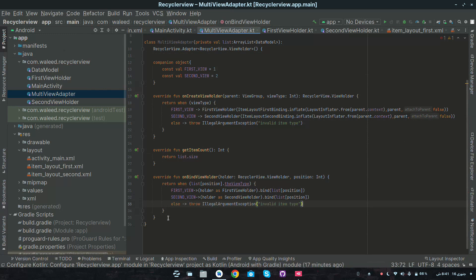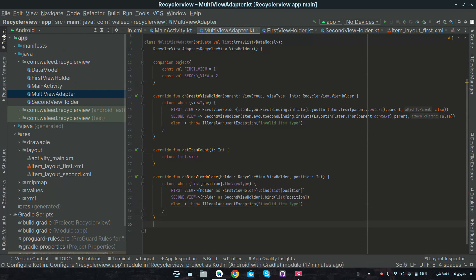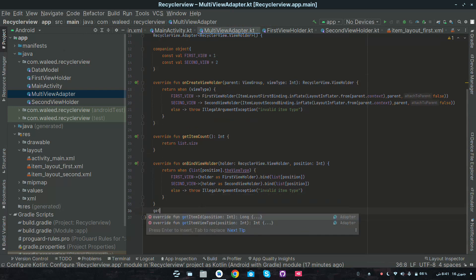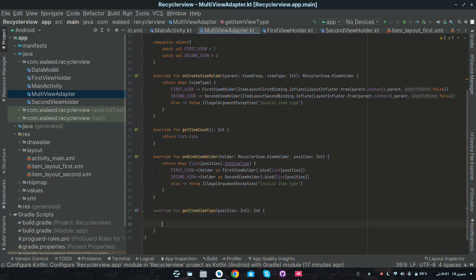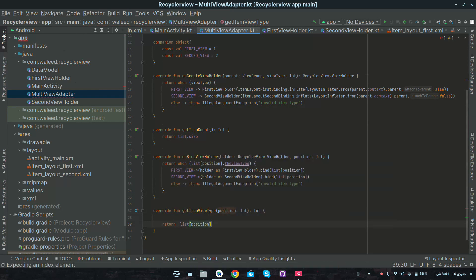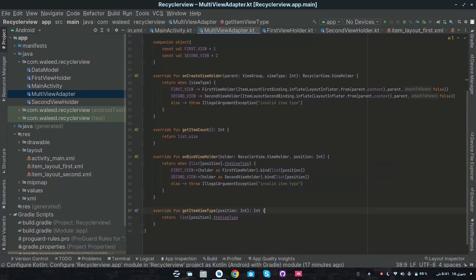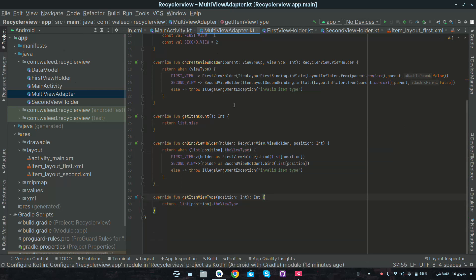Below here, the most important thing is we have to override the getItemViewType method, which will return the view type. Override getItemViewType here. We have to return list at position dot viewType. So we have completed the adapter implementation.